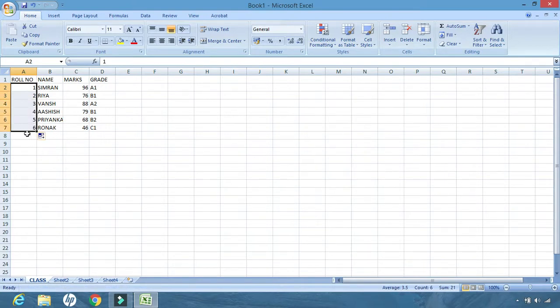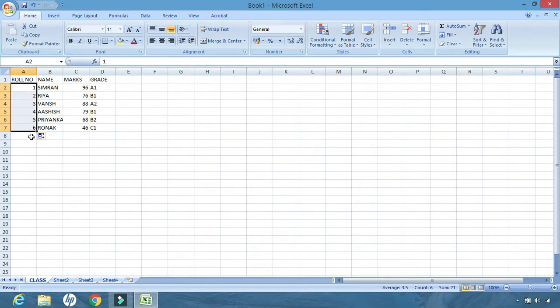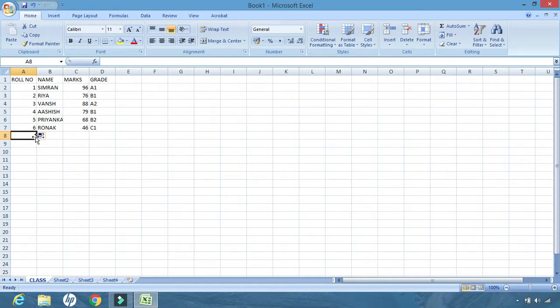Whenever I drop, the series is created by default. This feature of Excel is known as autofill. Now, let us learn a few more features.